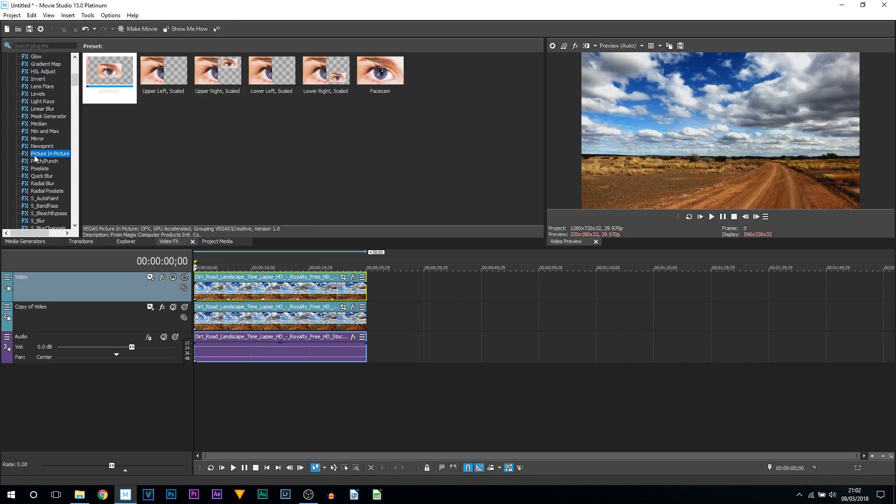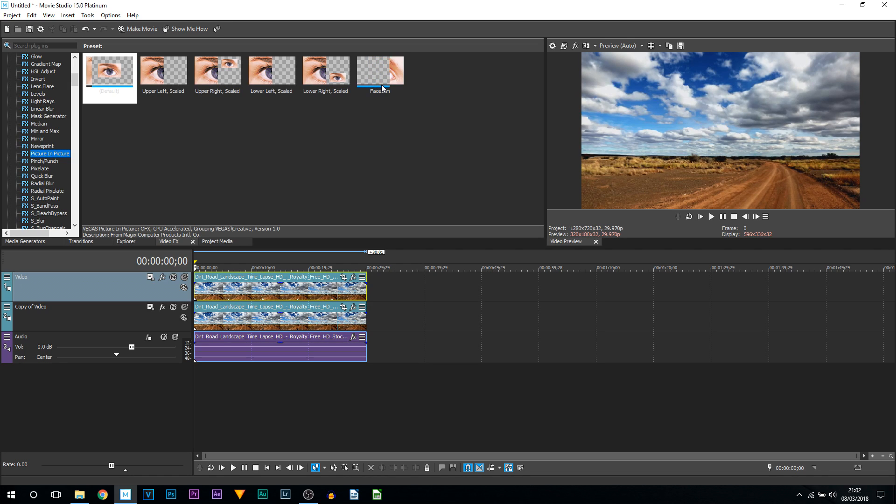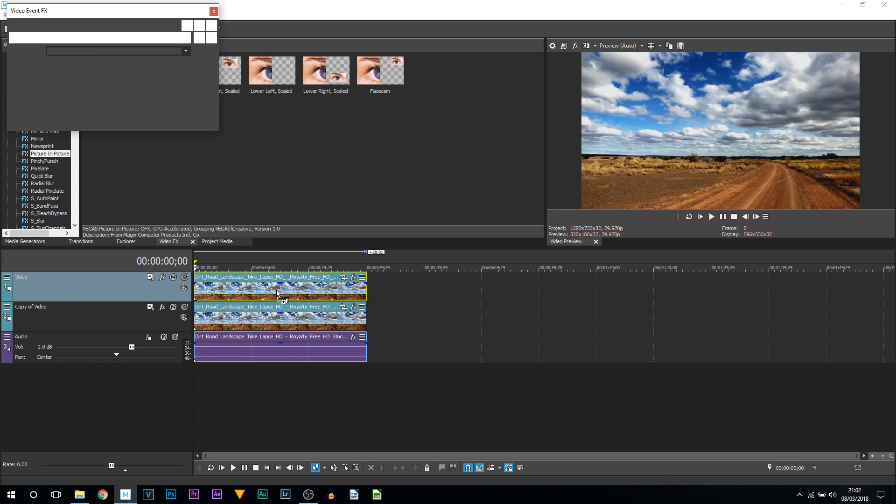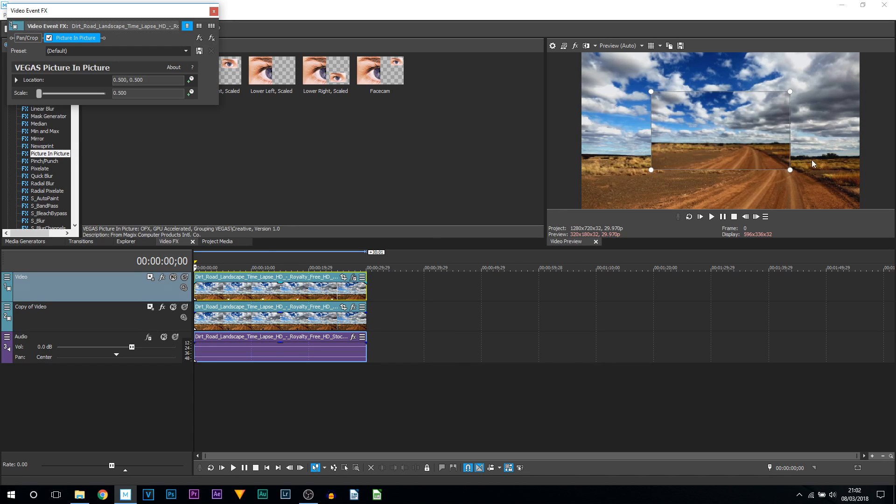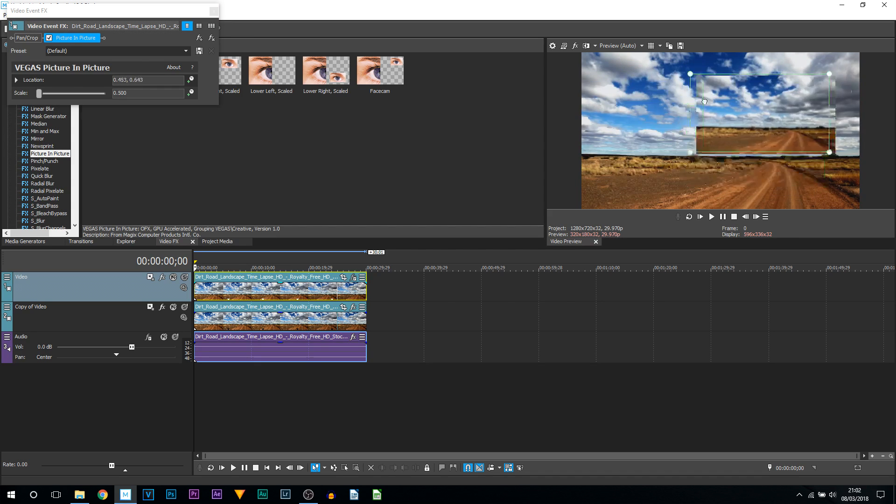Now scroll down until you see the new feature, which is Picture-in-Picture, right here. By default we have these ones set out for us. The one labeled Face Cam is just a template I made, which I'll get to later. I always recommend dragging on the default, and we're dragging it onto the top track.